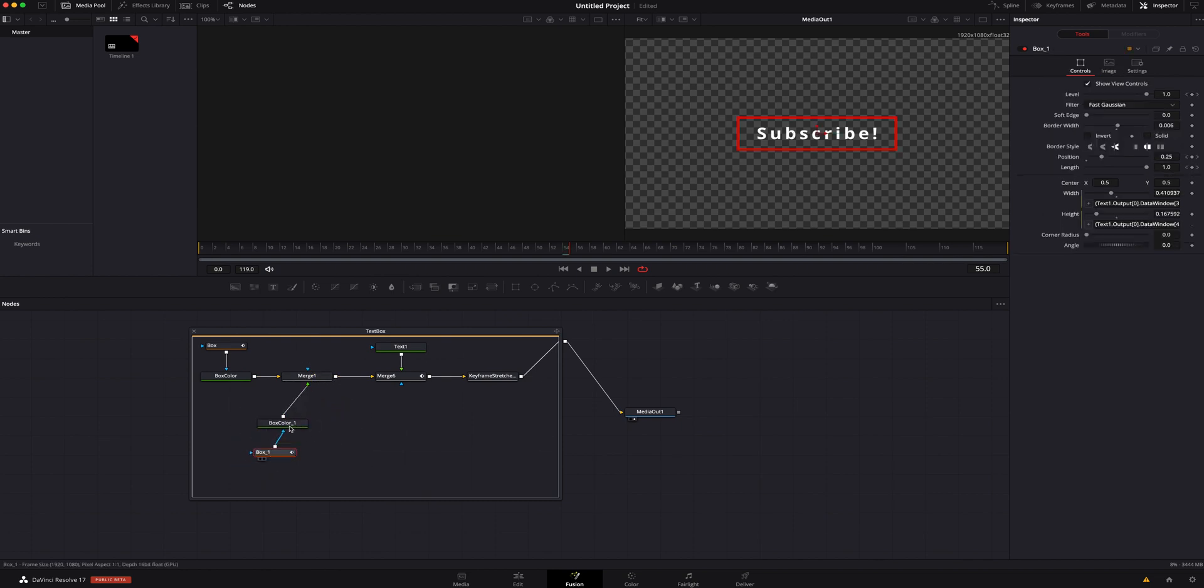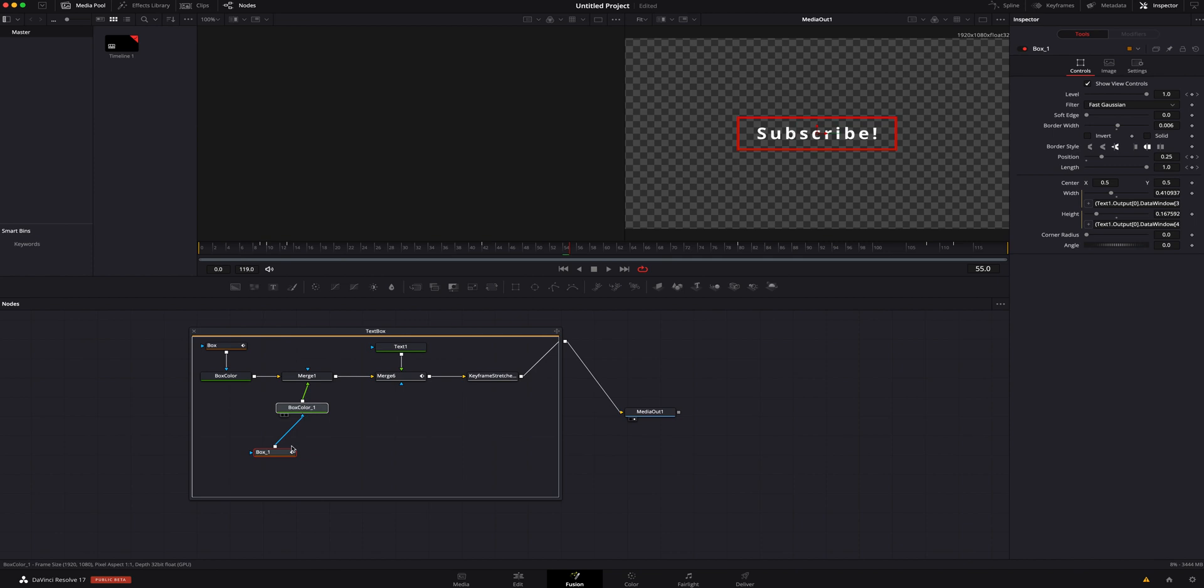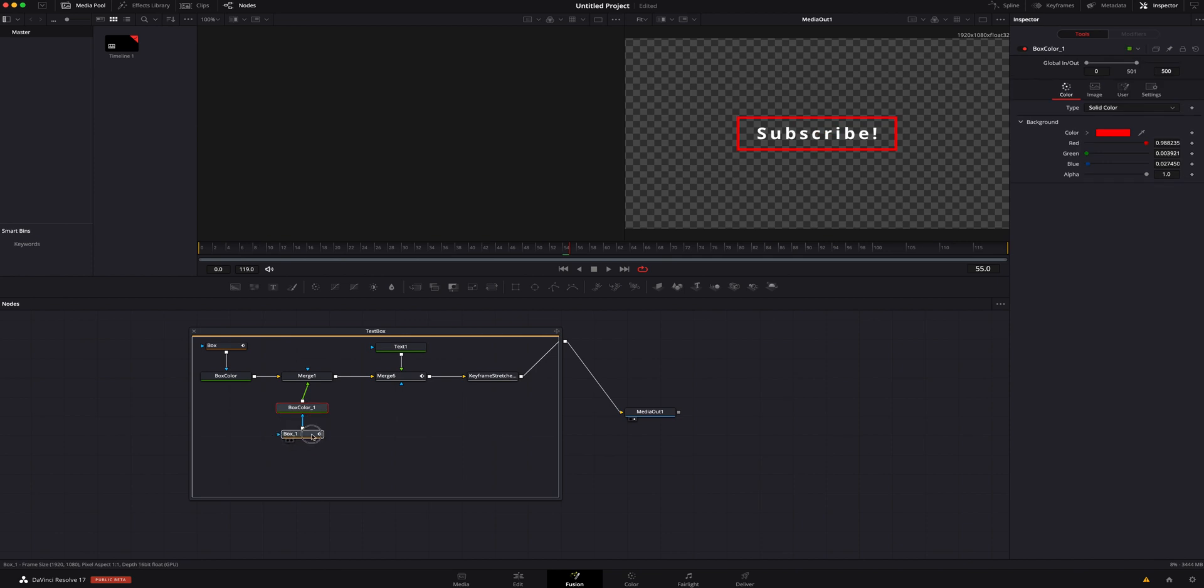Let me flip this around so it's a little easier for you guys to see, and now you can see that nothing is different because it's literally right on top of itself.